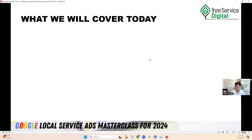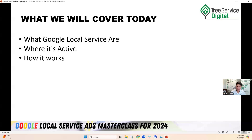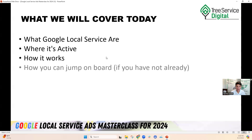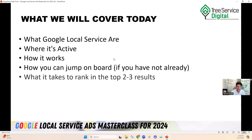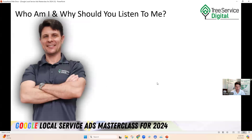Here's what we're going to cover today: what local service ads are, where it's active, how it works, how you can jump on board if you have not already, what it takes to rank in the top two to three results — and nowadays they're only showing two results — how you can take advantage of high quality leads at a lower cost per lead, and maximize your return on investment to truly win with local service ads.